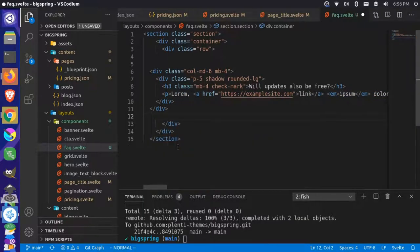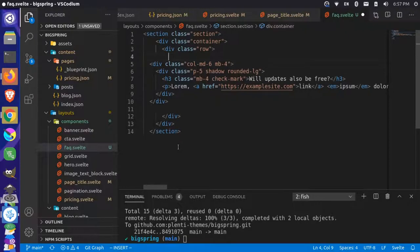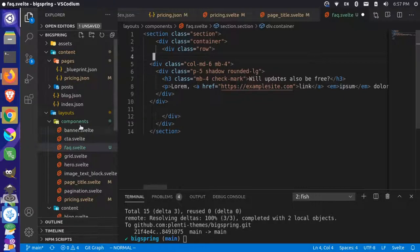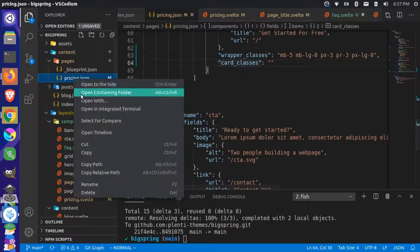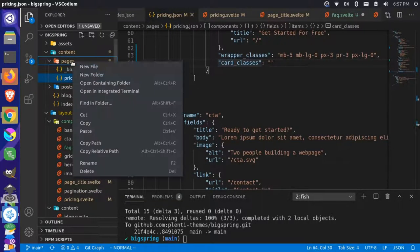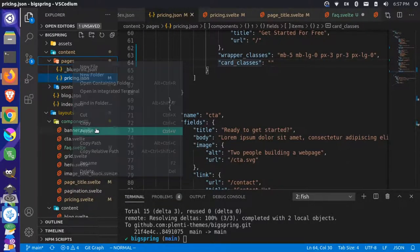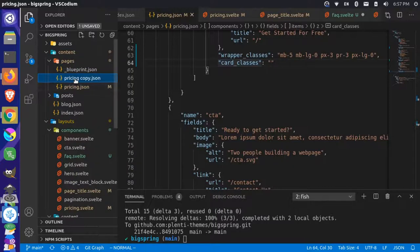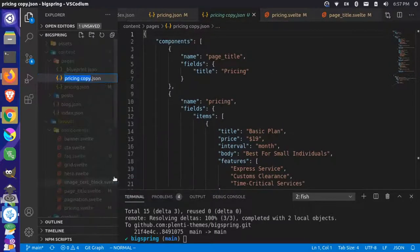Let's add a content page for this. I'm going to come up to my pages, grab the pricing page, copy it, paste it back in, and just rename this to the FAQ.